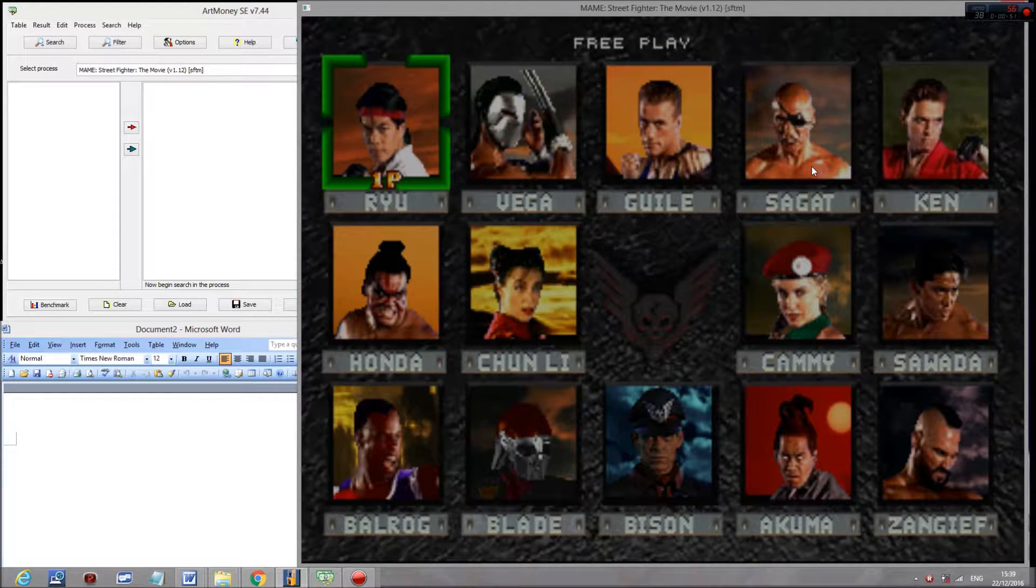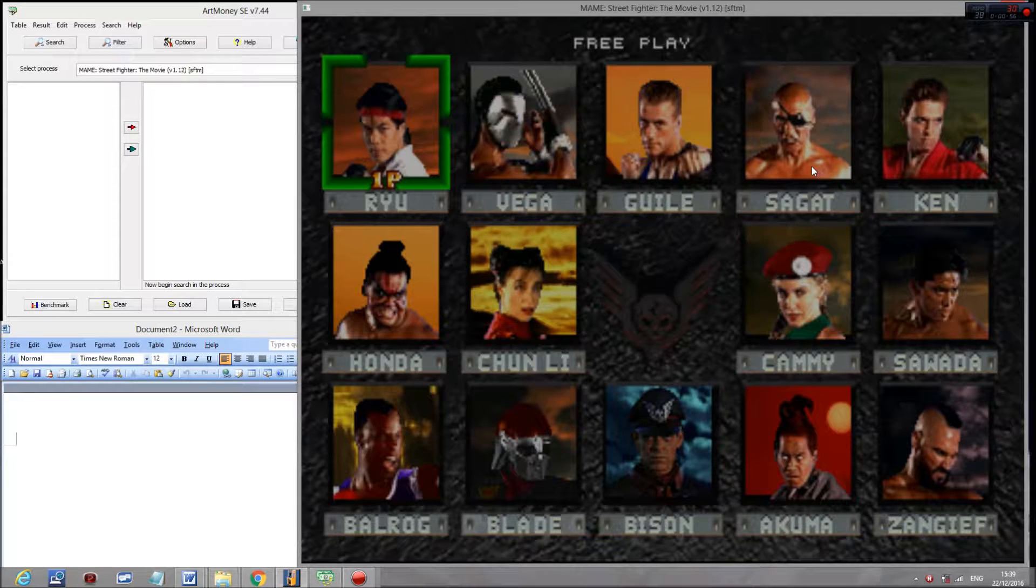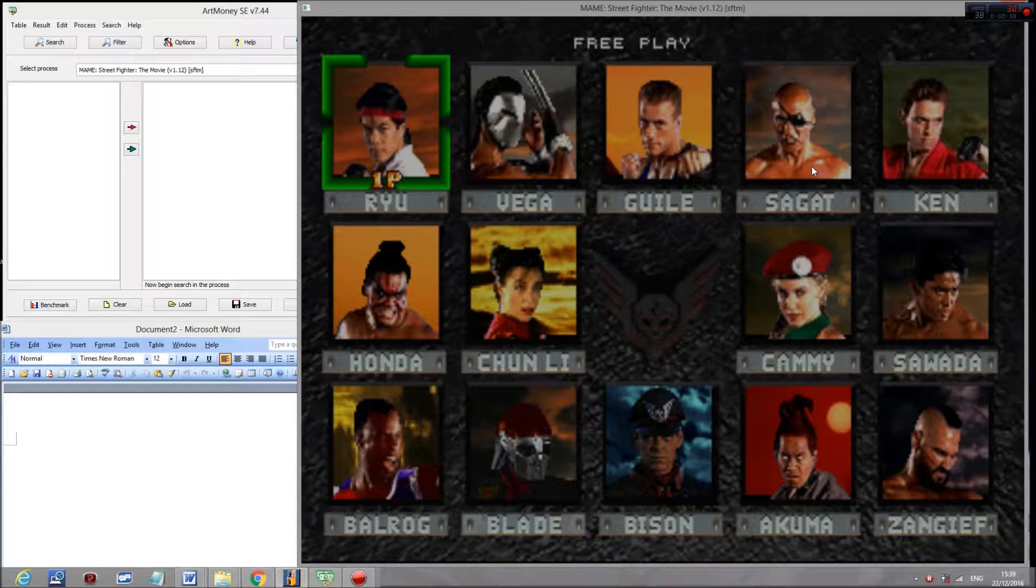Now, it's a very standard method to hack Superbison. It's just the exact same thing that you do in most fighting games. It's hacking a character which increases by one integer as you go from left to right across the character selection screen.